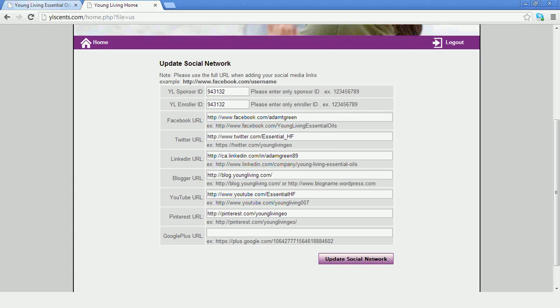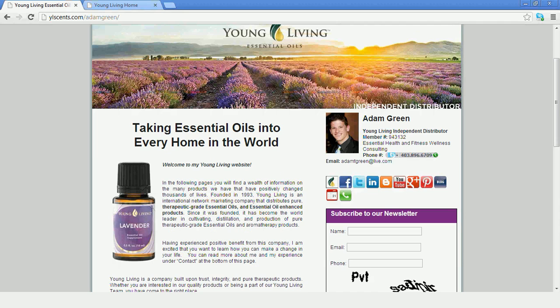we have all of these icons here in our social media bar. And if you click any one of these, it'll take you through to the respective link.